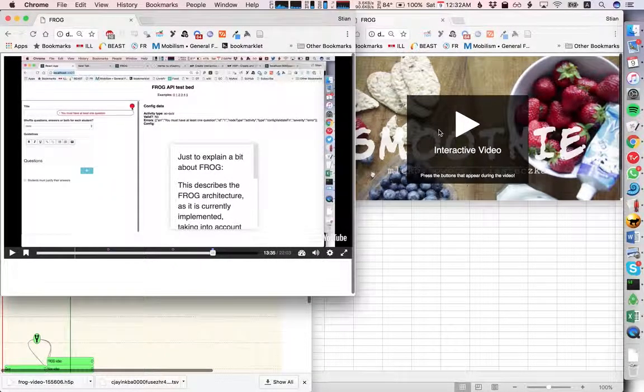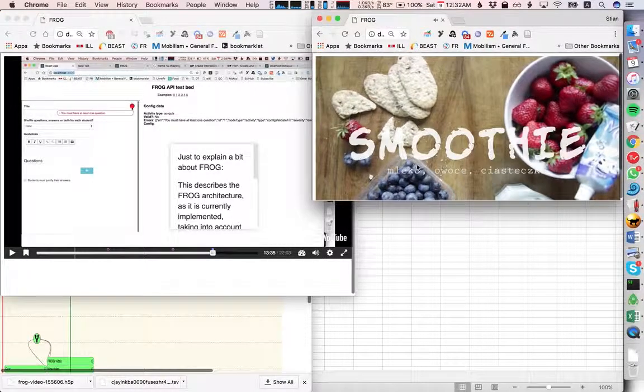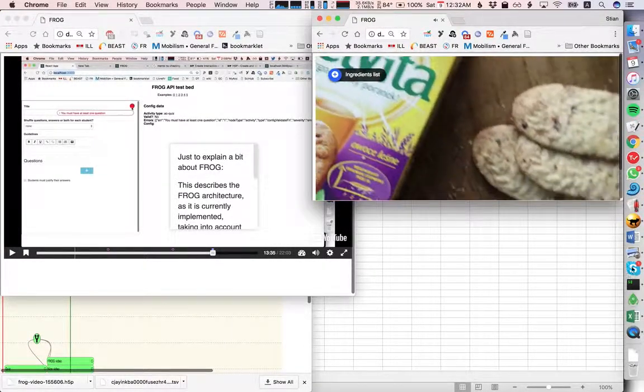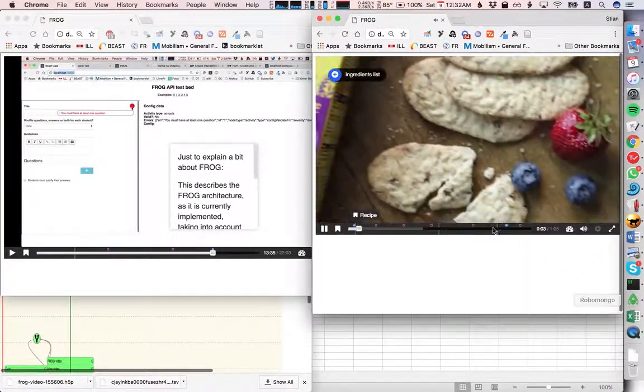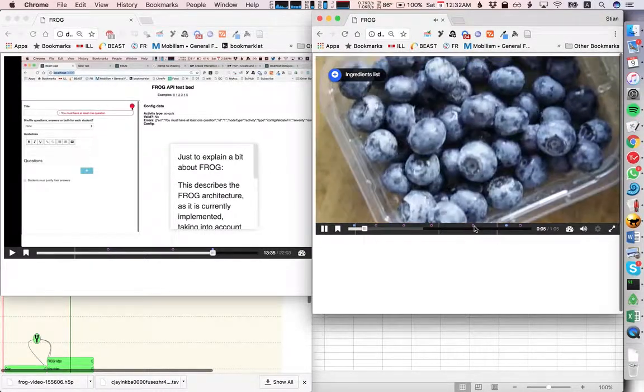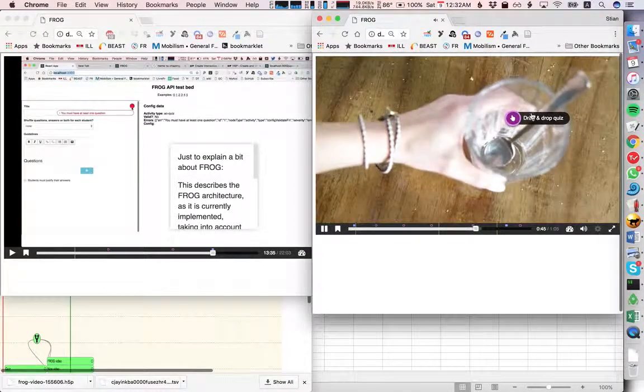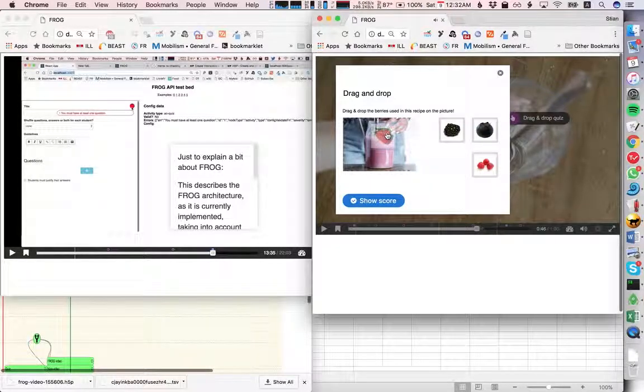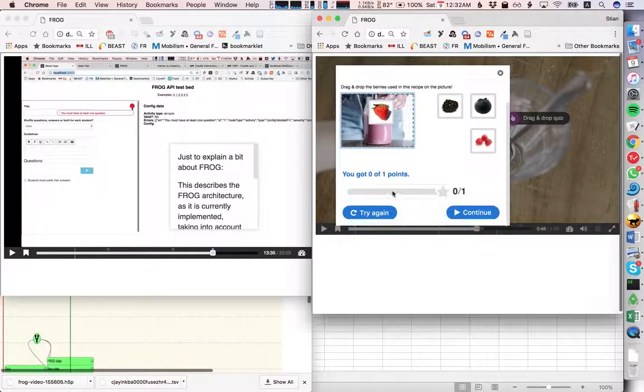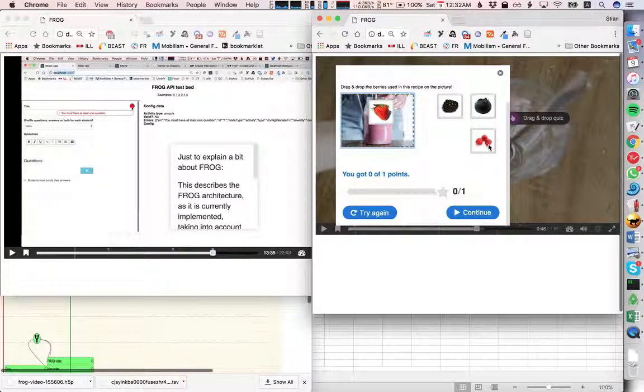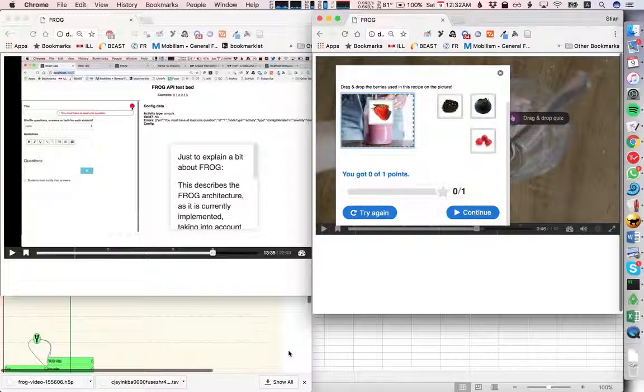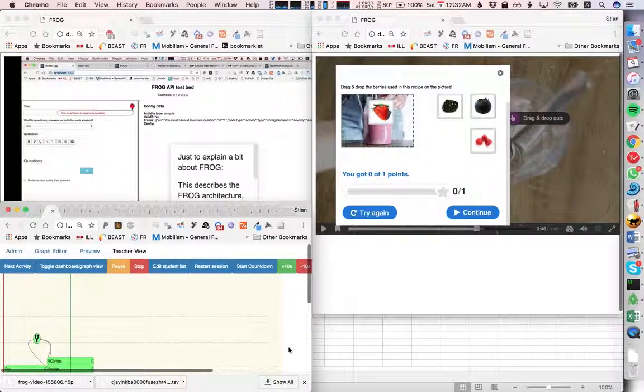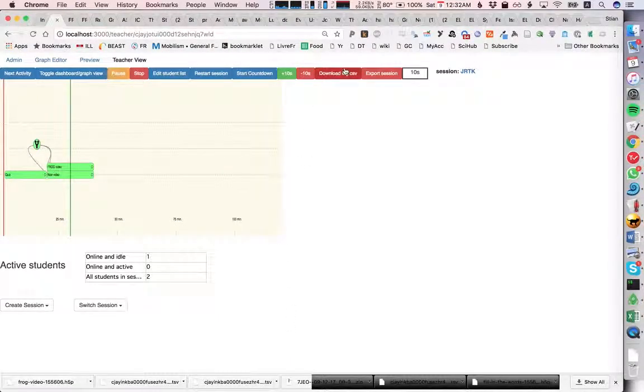Finally, I can just quickly play this video as well and see that there's a bunch of different interactions here, like drag and drop quiz, so we have to drag the strawberry. Anyway, what I'll do now is export the log file and we'll see if any of these interactions were stored in the log.